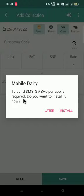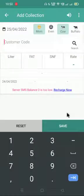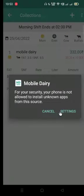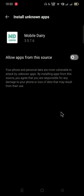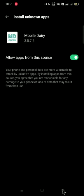SMS helper app is required. Do you want to install it now? You can click on install. The app will be installed. For security reasons, if your phone is not allowing unknown apps, you have to go into settings and allow the app from this source. It is a secured app, you do not have to worry. It will be just helpful for sending automatic SMS.